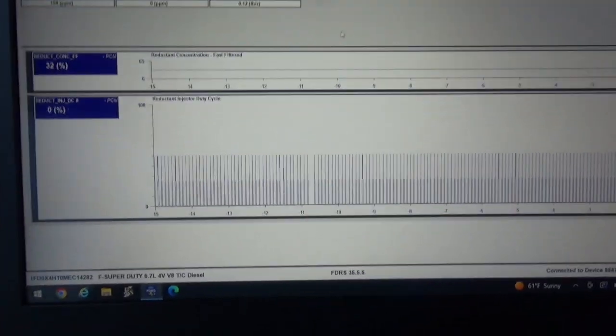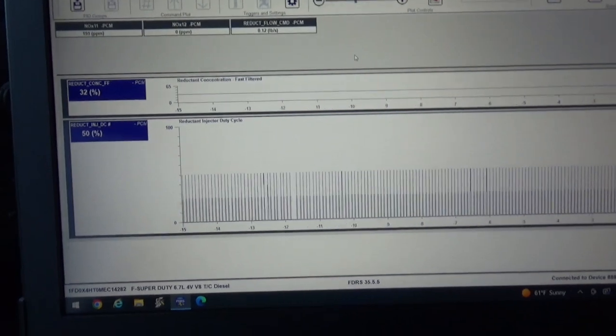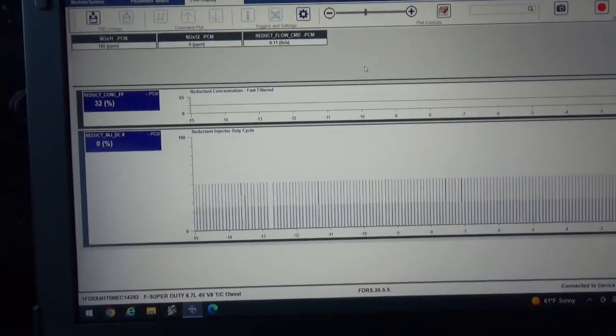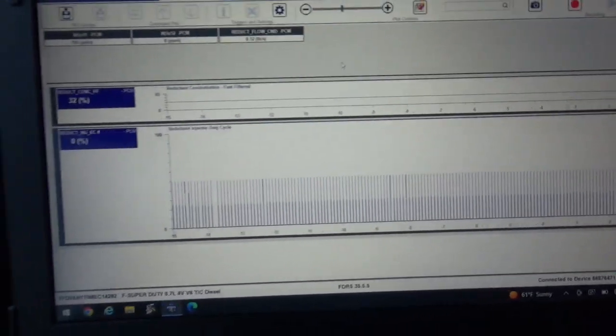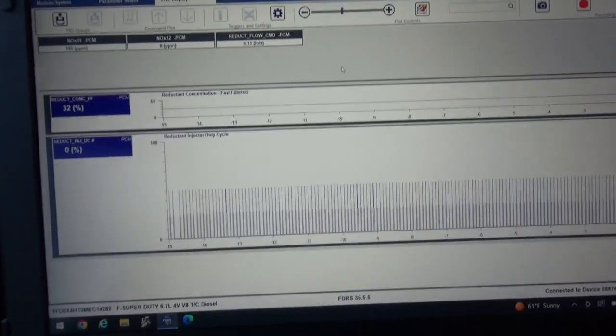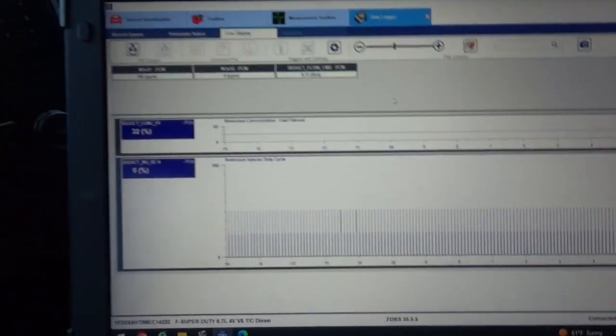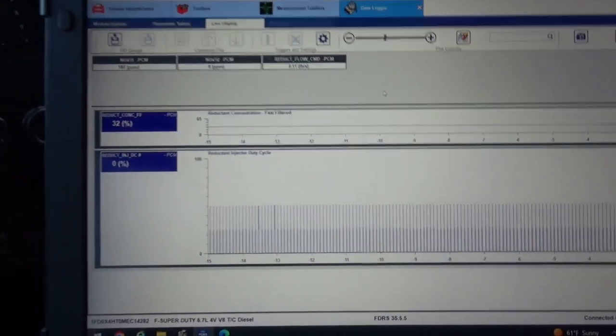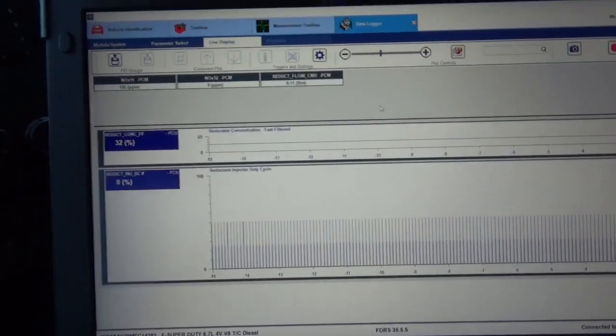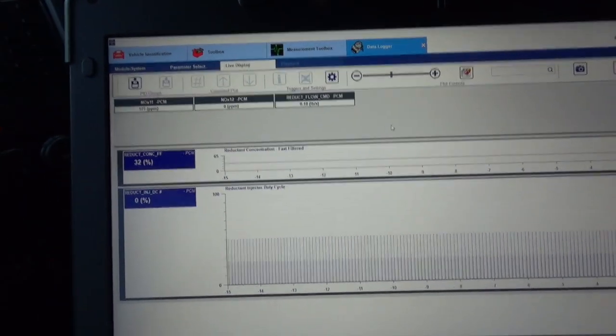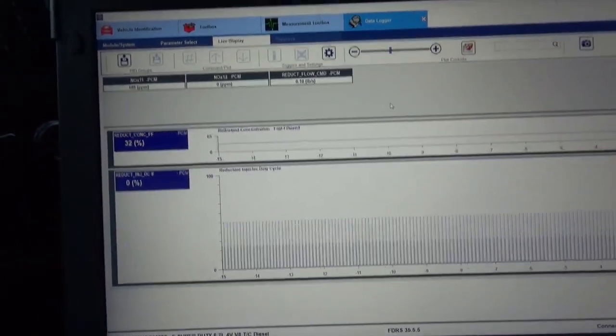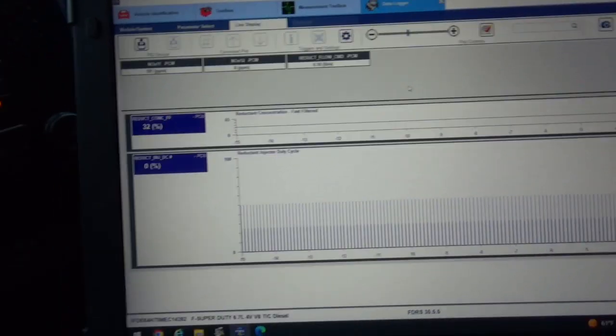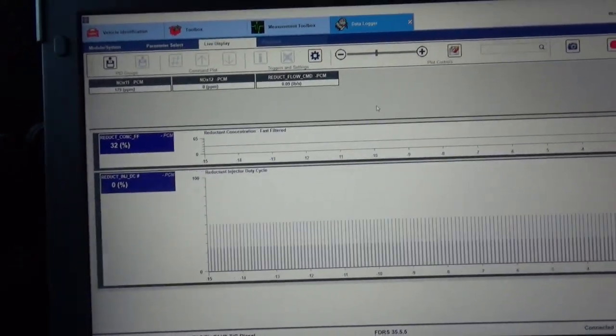And then if the dosing injector is bad or a bad spray pattern, it could be so many things, EGR issues, exhaust leaks, there's like a hundred things that could cause that code.